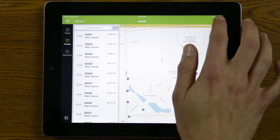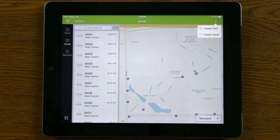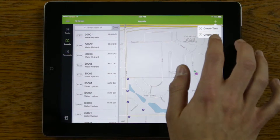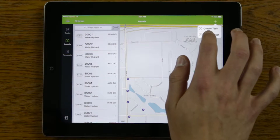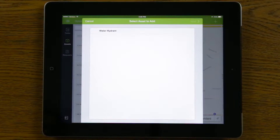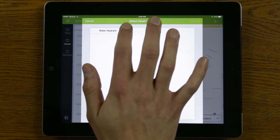In the top right-hand corner, there's a plus button. If I tap on that, it'll bring up a dialog box that allows me to create a brand new asset. If I go ahead and tap on 'Create Asset,' this will bring up a guided process that will walk me through creating a brand new water hydrant.